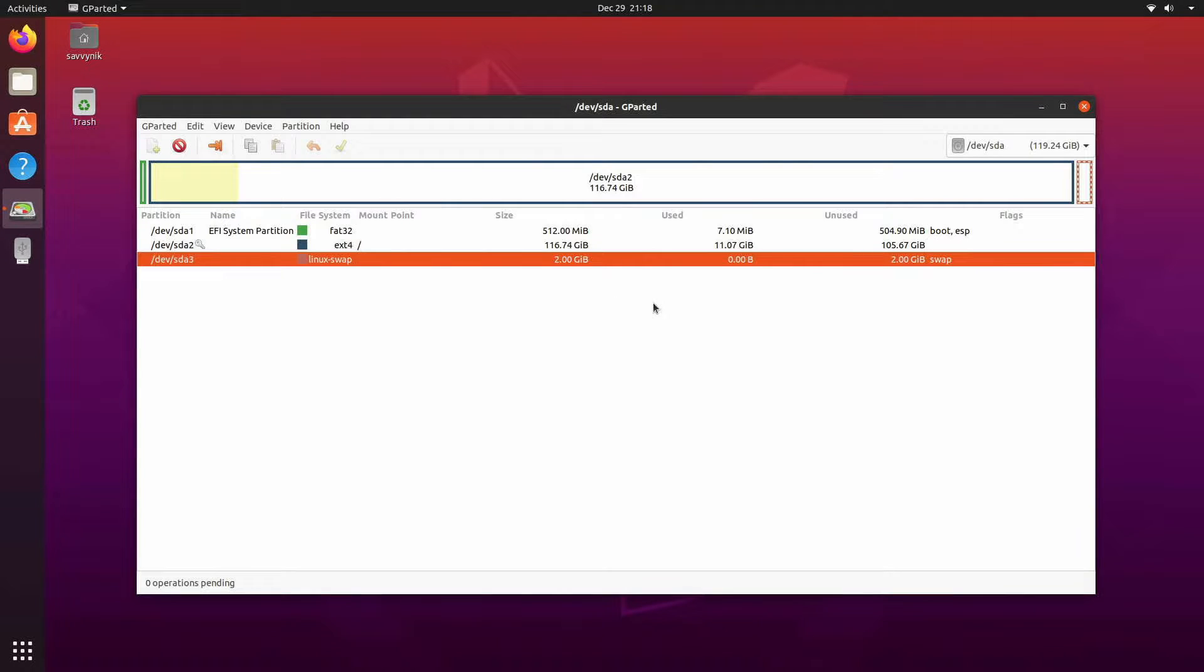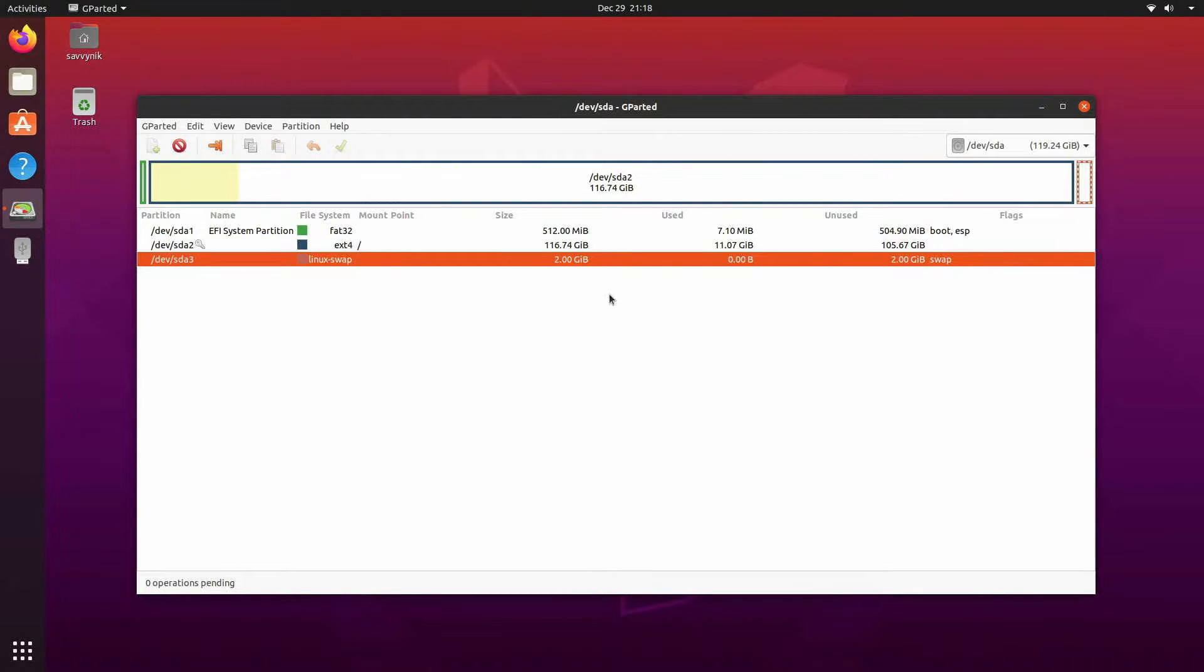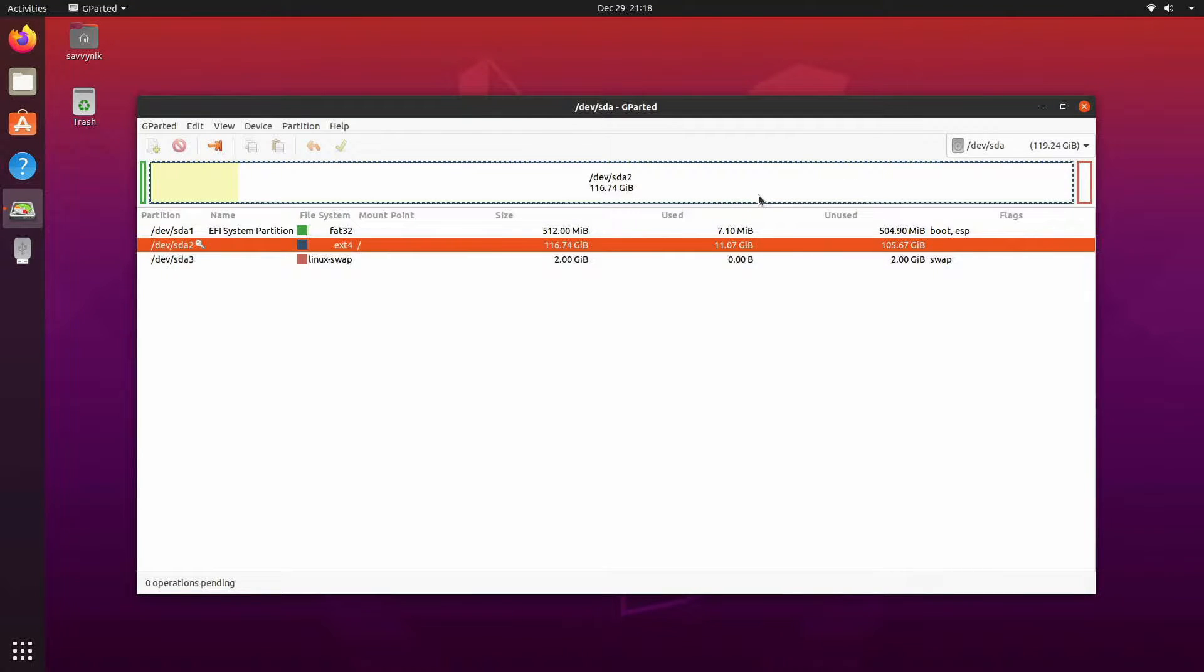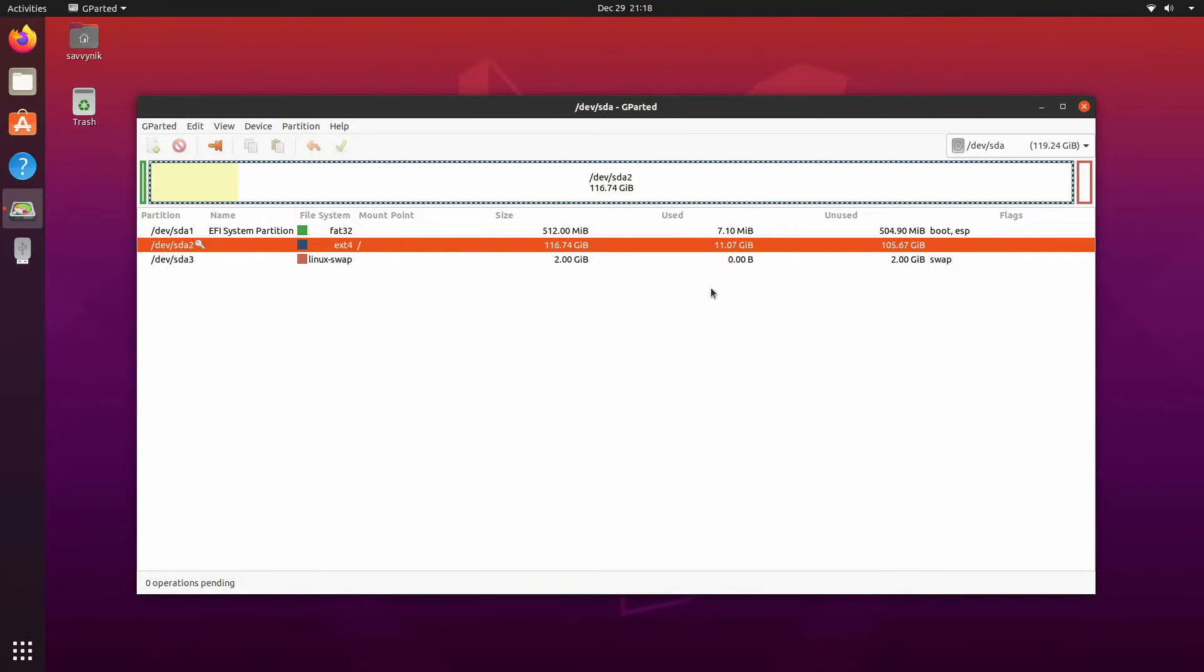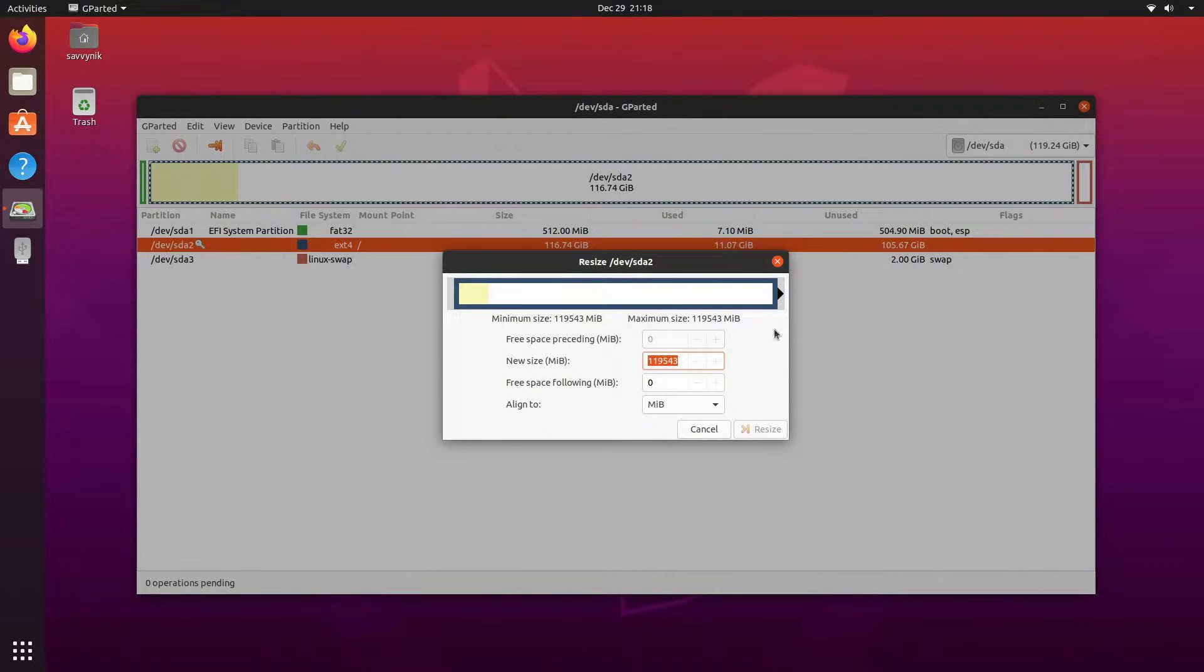So there is a little issue here and that issue is that we're currently on the actual file system therefore it means that this dev sda2 is currently mounted and being used. So that means I can't make any changes to this root file system. If I right click and I hit resize or move I can't actually make any types of edits to this.